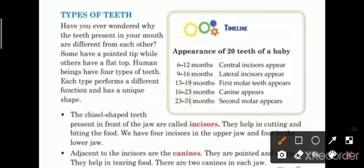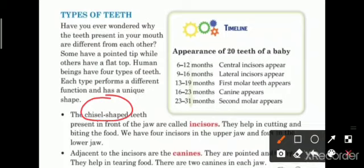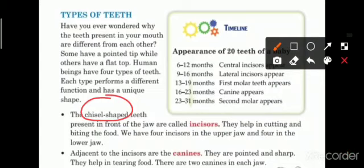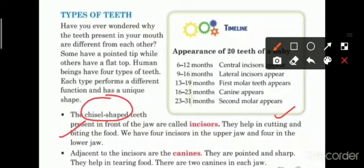The chisel-shaped teeth present in the front of the jaw are called incisors. Jo chisel-shaped teeth hote hain hamare front jaw mein, unhe hum kehte hain incisors. They help in cutting and biting food. We have four incisors in the upper jaw and four in the lower jaw. Upper jaw mein bhi char incisors hote hain aur lower jaw mein bhi char incisors hote hain.